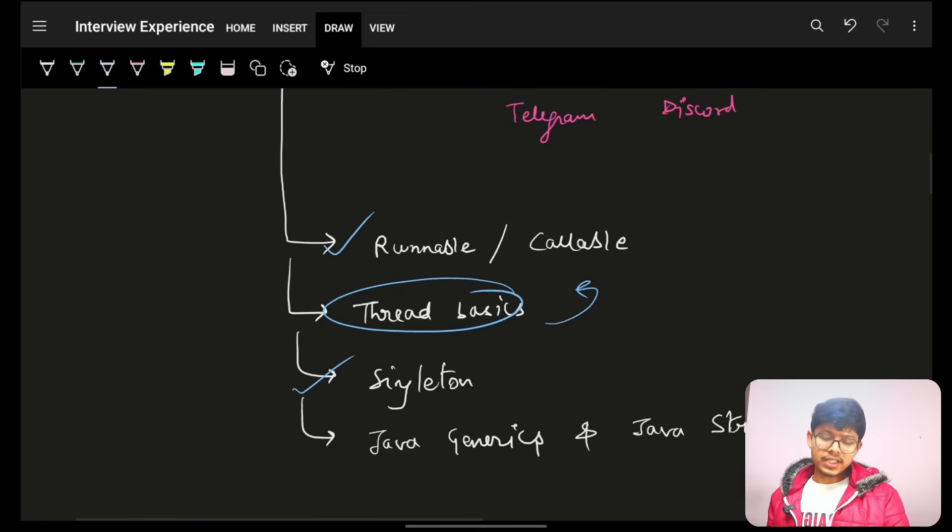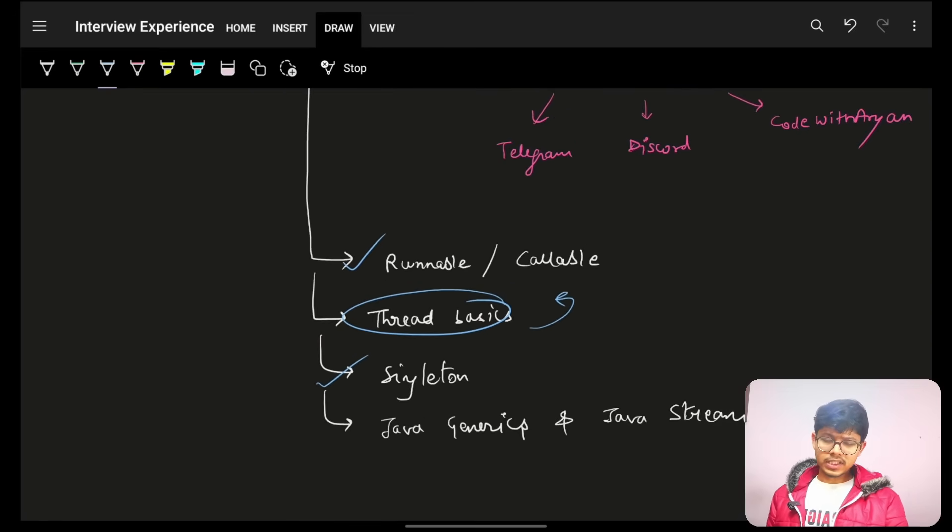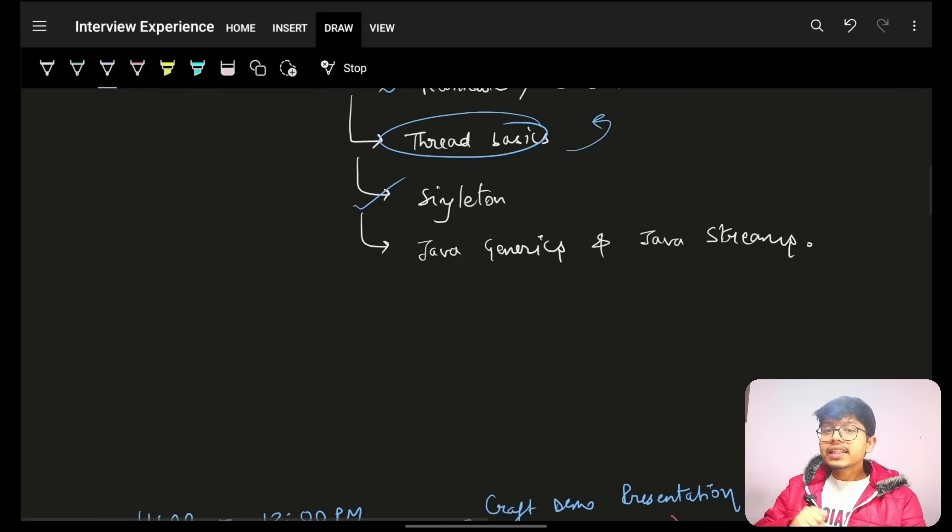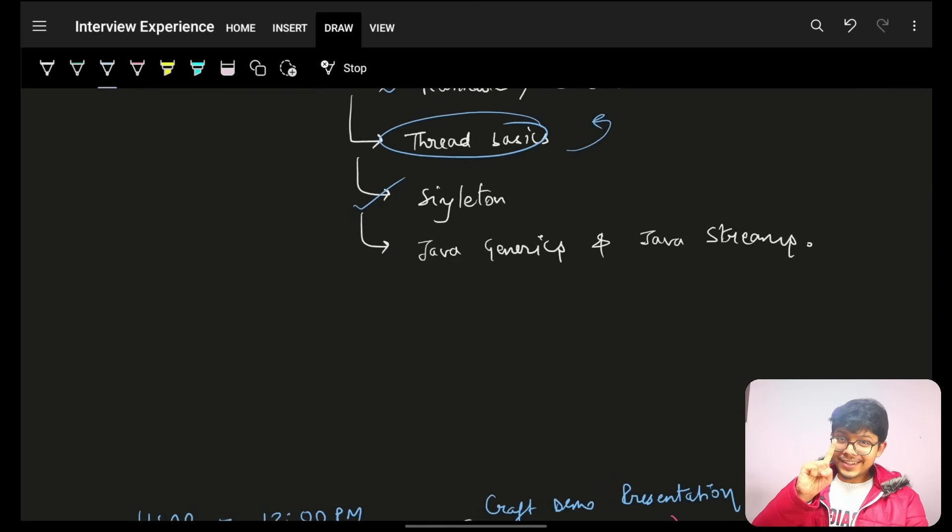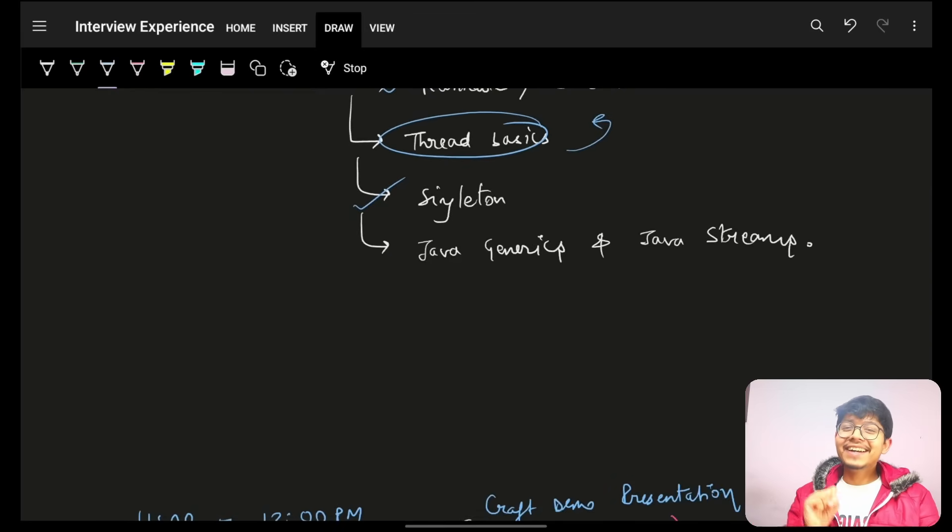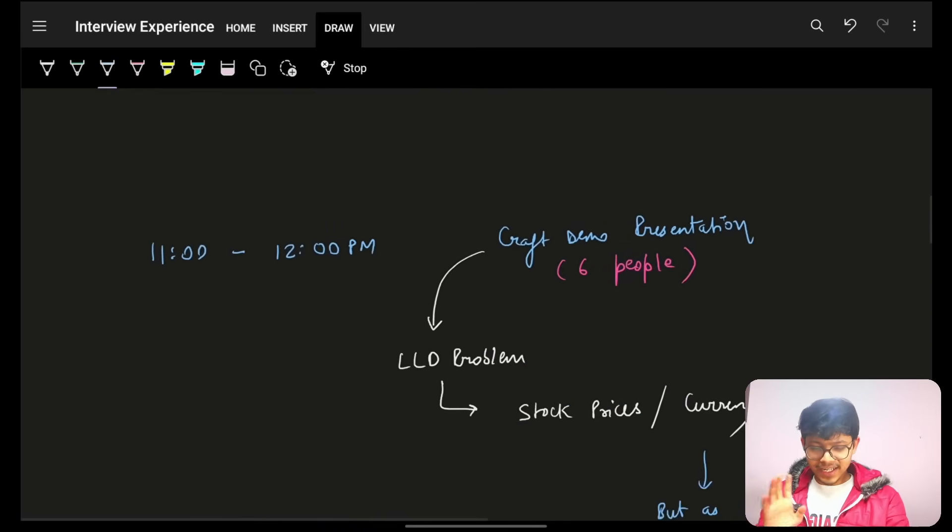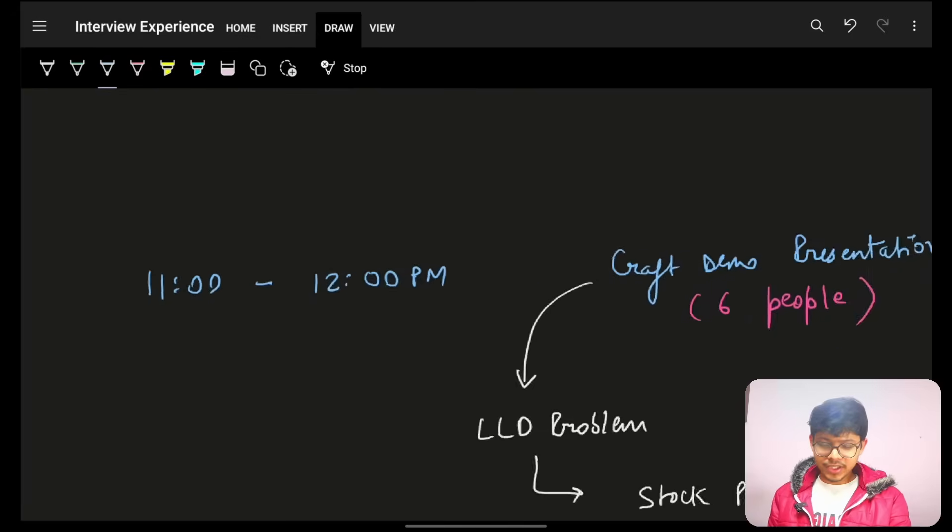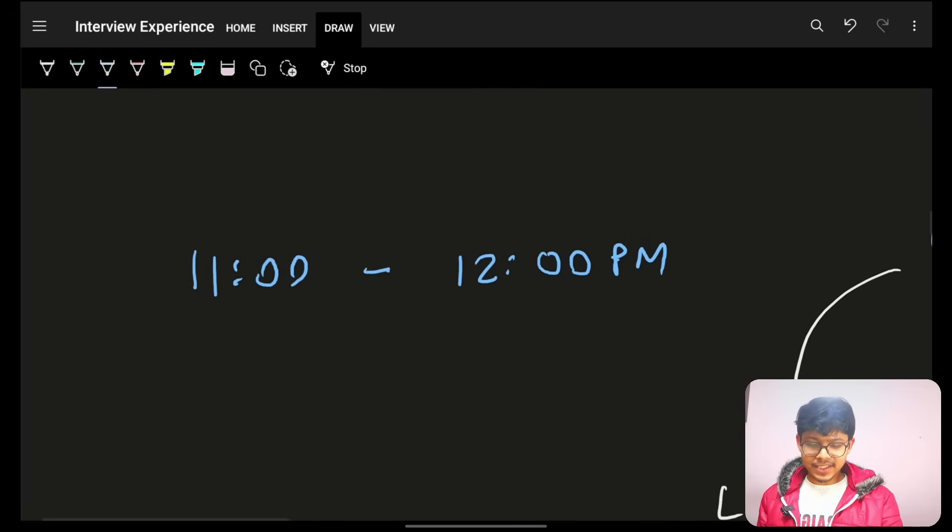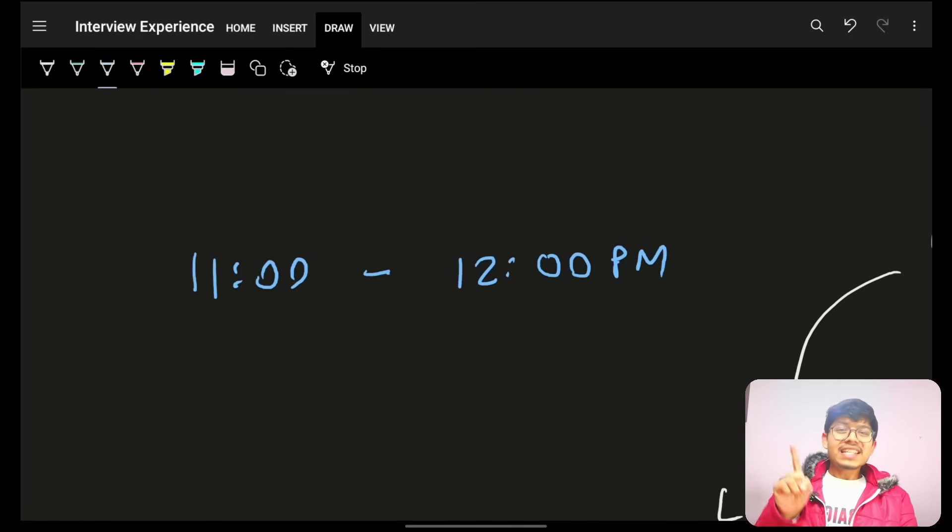Now, again, obviously, this was cleared. Then, they scheduled an on-site loop. You will see how different this on-site loop is. Okay, I will firstly tell you what happened. See, on the same day it happened.